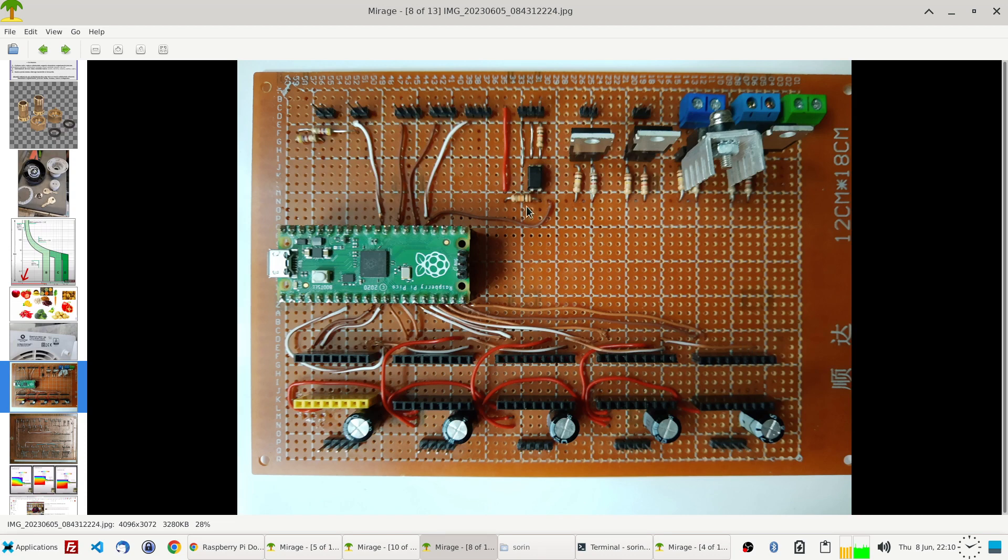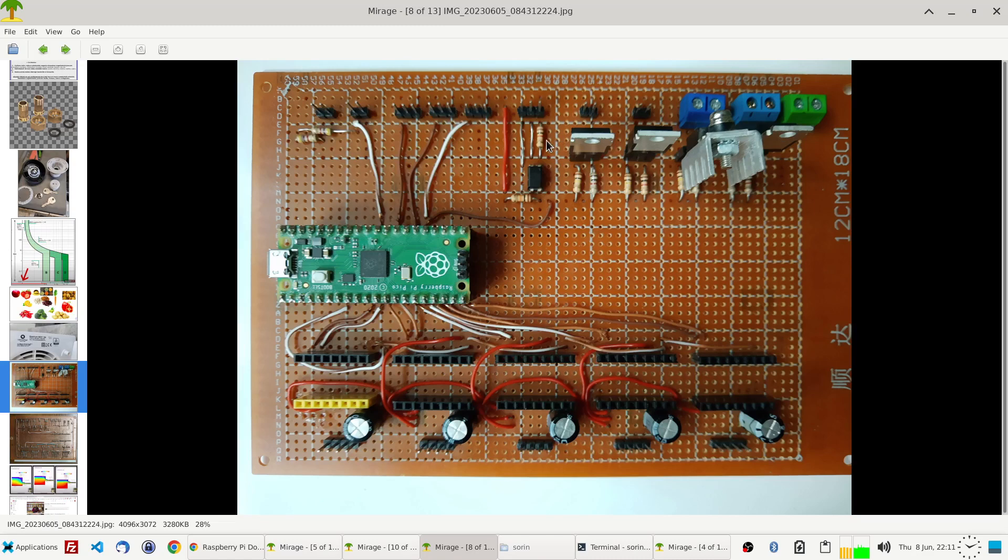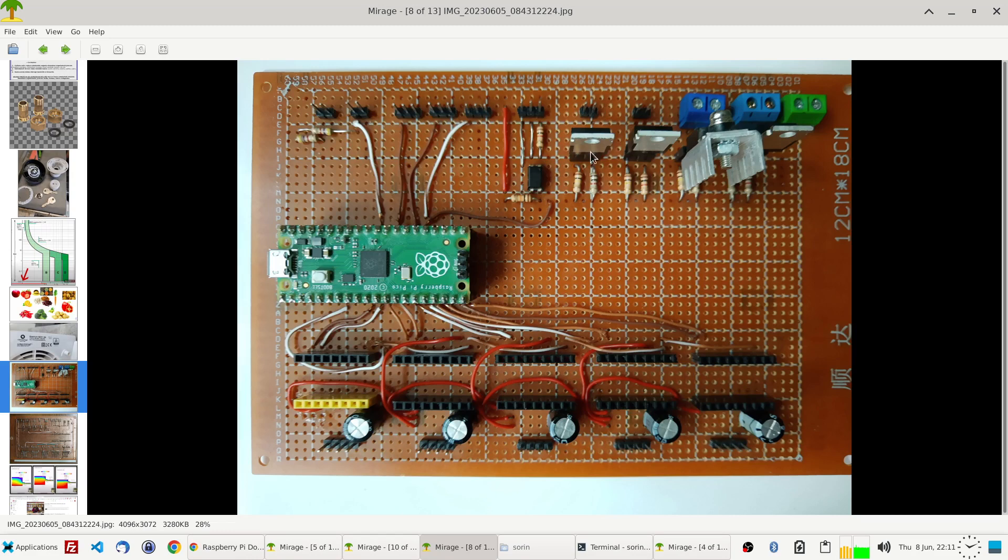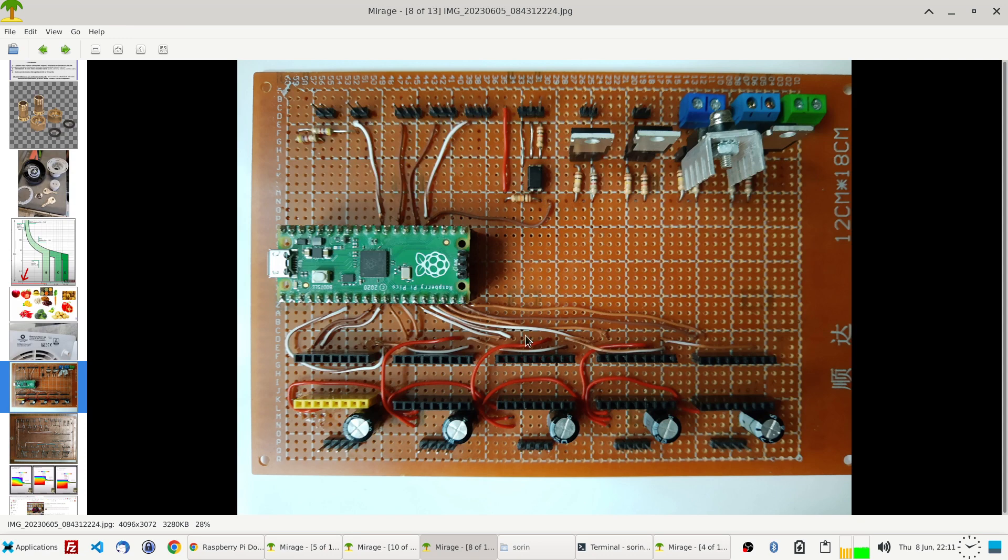This is like the minimum you have: XYZ extruder, so four steppers. And here I'm having two thermistors for bed and extruder, two heaters for bed and extruder, two fans for the extruder cooling and part cooling, and three endstops. This one is like an extra one connected in parallel; it's just for my probe.